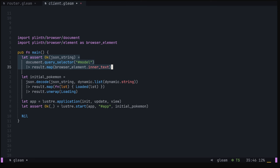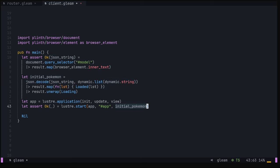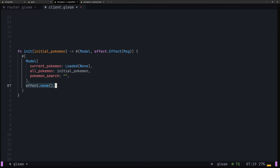On the client side, we can grab the model from the HTML using the plinth library, decode this in our main function and pass it as the initial value to our init function. Now, when we create the initial model, it'll already have all of our pokemon. We should also change our initial effect to effect.nom to make sure we're not performing unnecessary API calls.